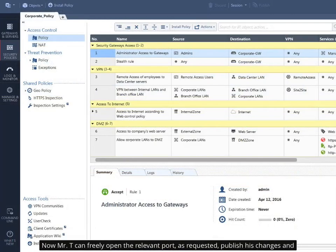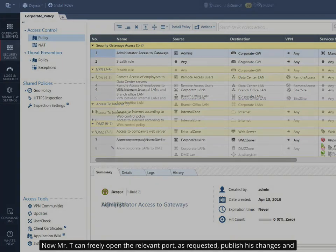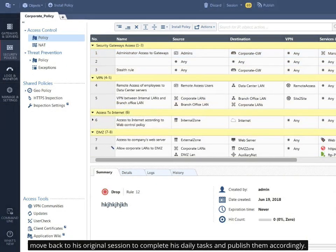Now Mr. T can freely open the relevant port, as requested, publish his changes and move back to his original session to complete his daily tasks and publish them accordingly.